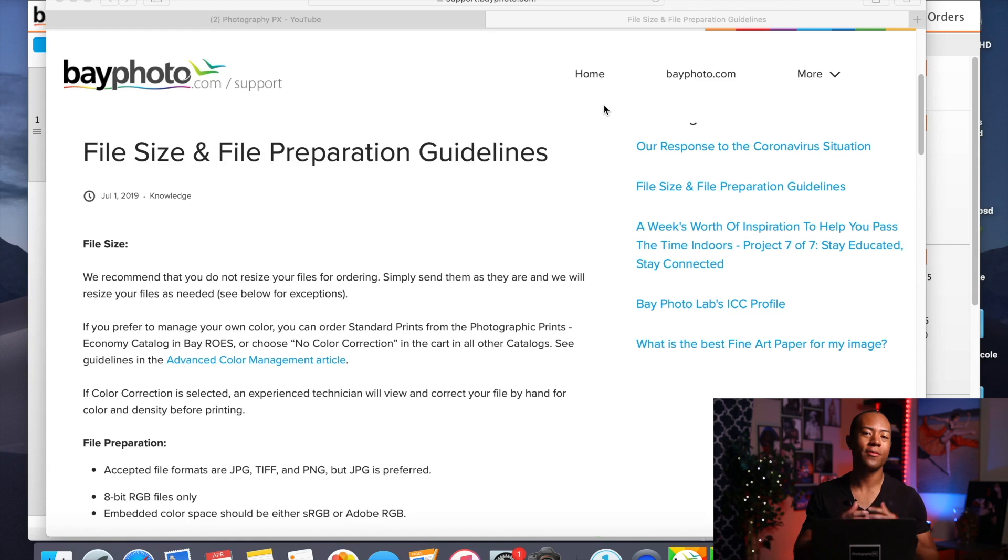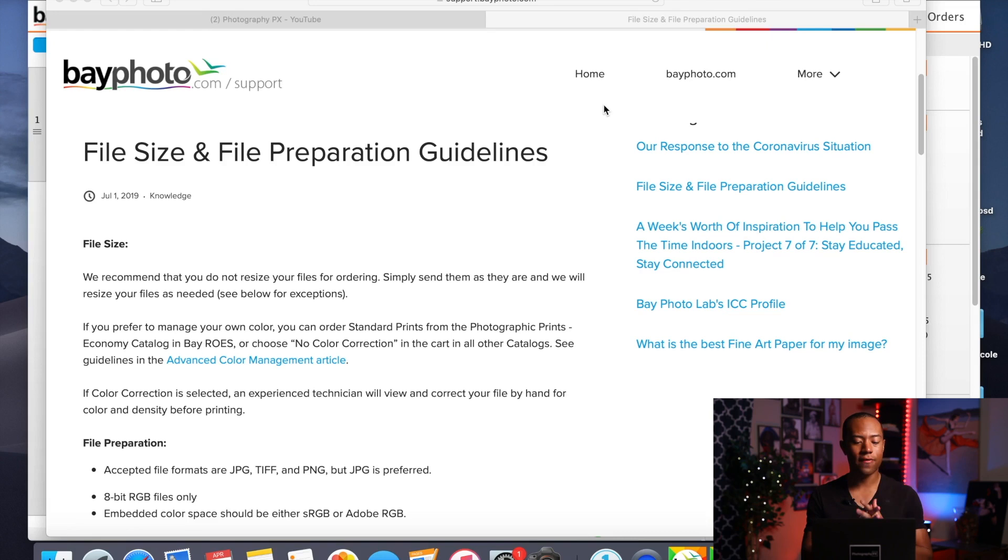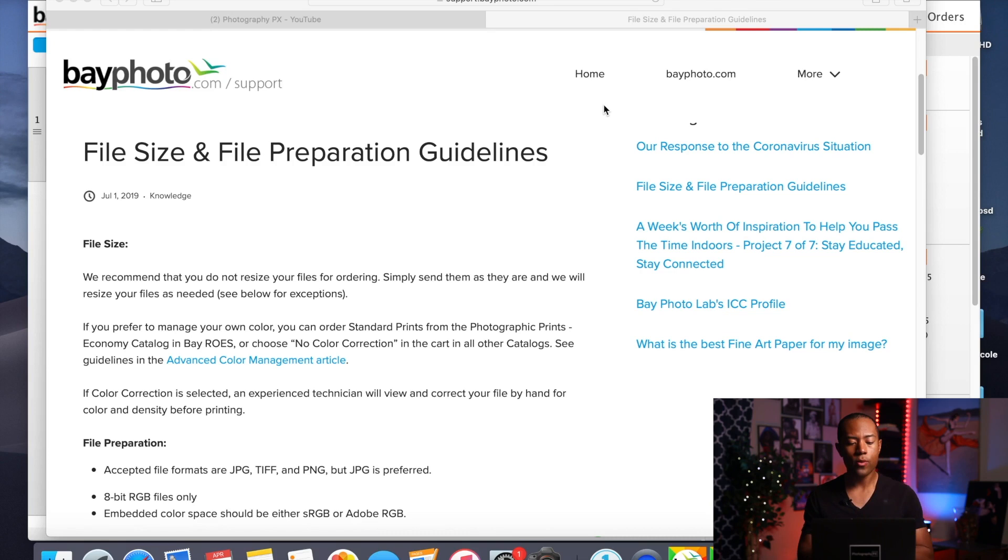Alright, so here we are, Bayphoto's support page. I'm going to walk you guys through a step-by-step procedure on their file preparation guidelines, their best practices, and show you some real-life examples of what you should be doing. Explain the mindset as well. Why would you choose one thing over another? So in this section I just want to cover right now some generalized tips and tricks.